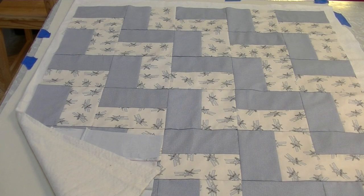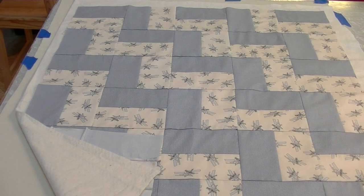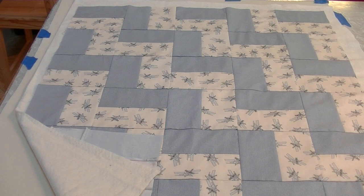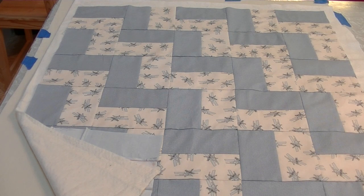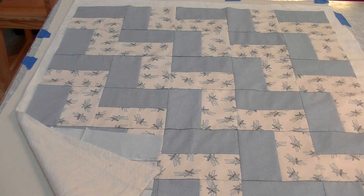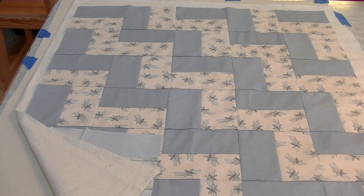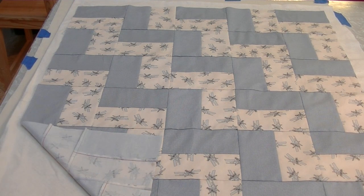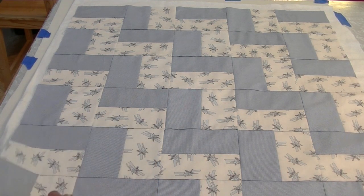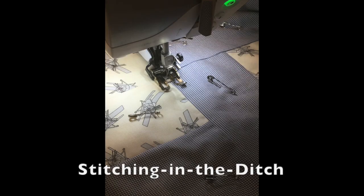When all the rows have been sewn together and my quilt top's been pressed, I make my quilt sandwich by layering the back, the batting, and the top. I'll pin to get it ready for machine quilting.